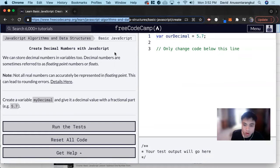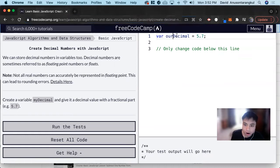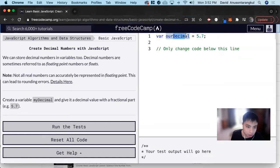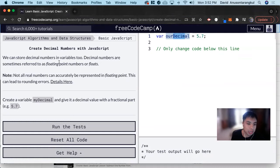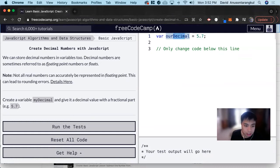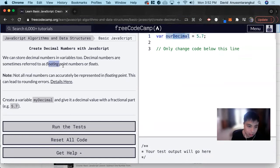Our variables can hold decimals as well. Decimal numbers are sometimes referred to as floating point numbers or floats, and we're going to see this a lot in computer science. That's why FreeCodeCamp pointed this out to us.